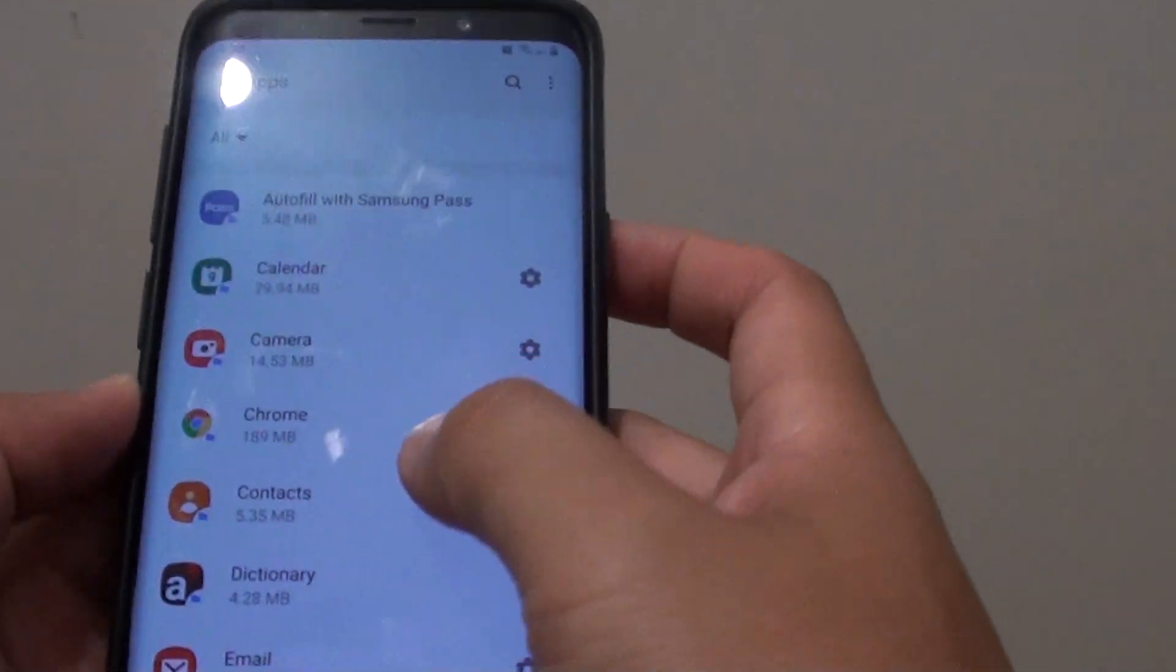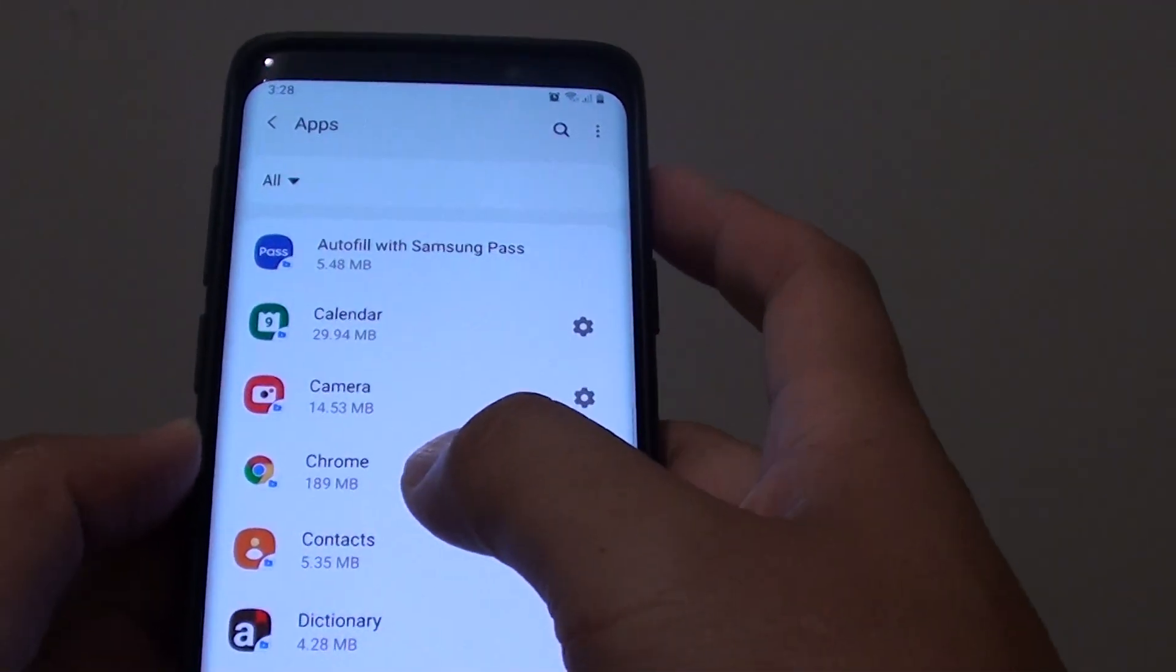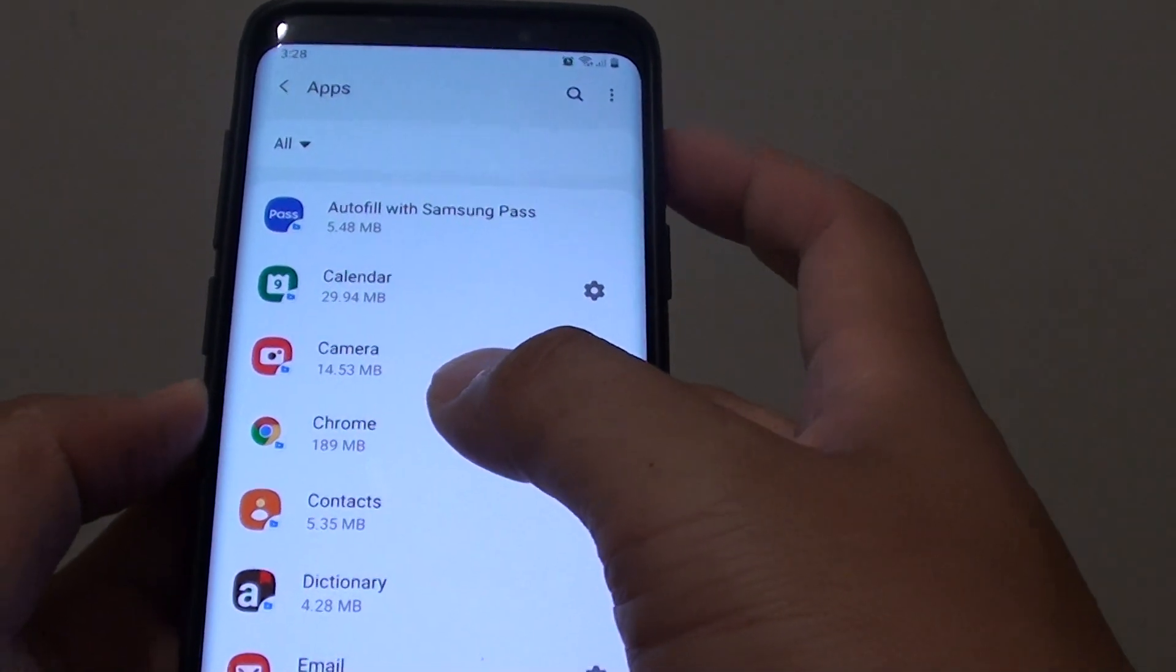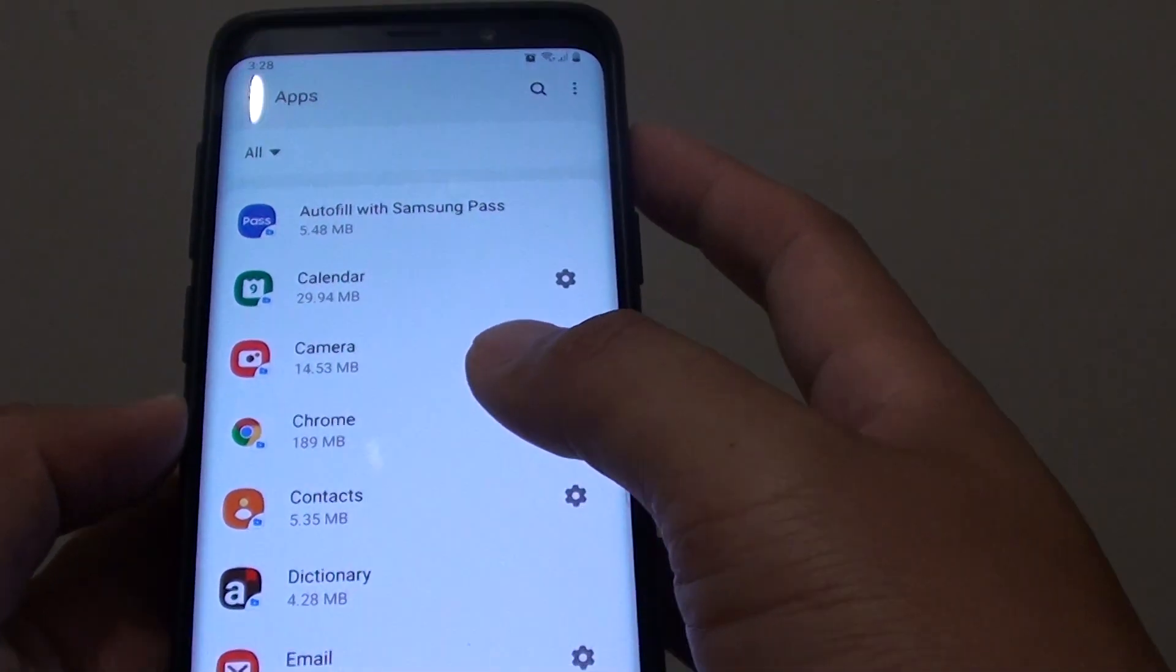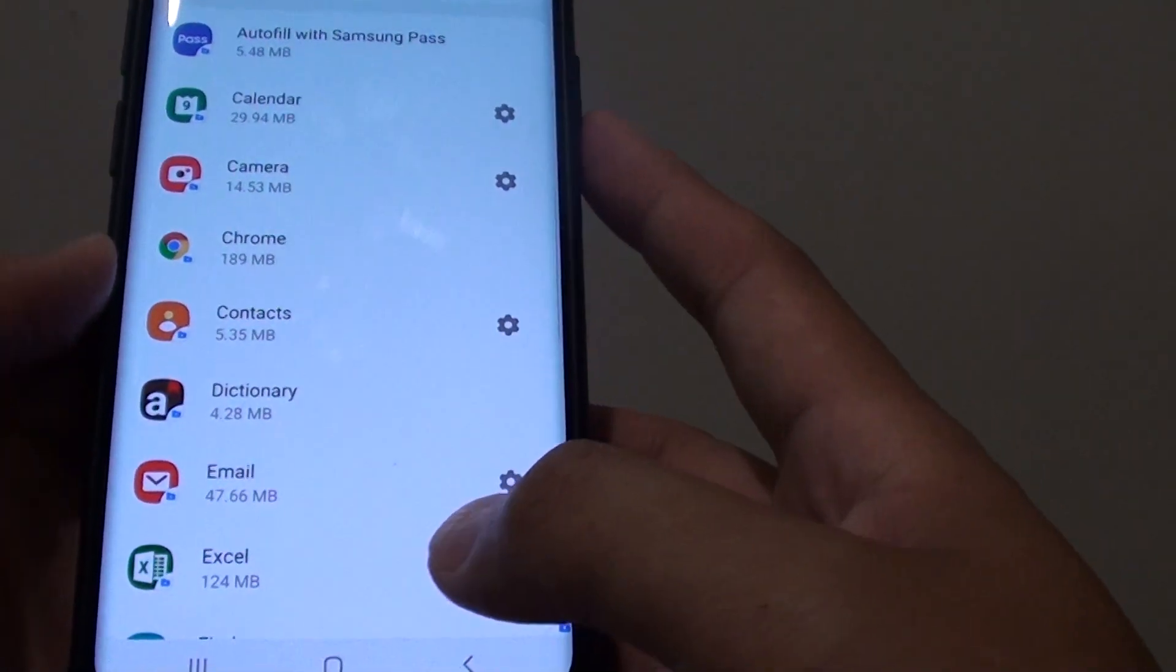Hi, in this video we will take a look at how you can manage apps inside your secure folder on your Samsung Galaxy S9 or the S9 Plus.